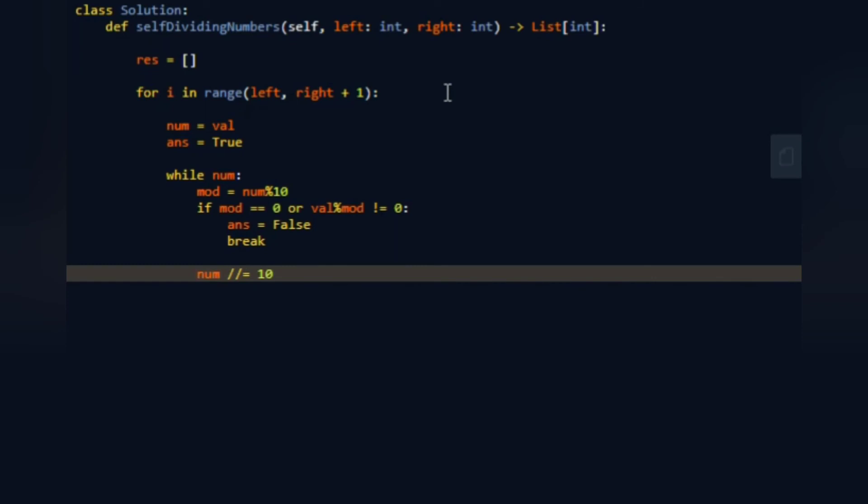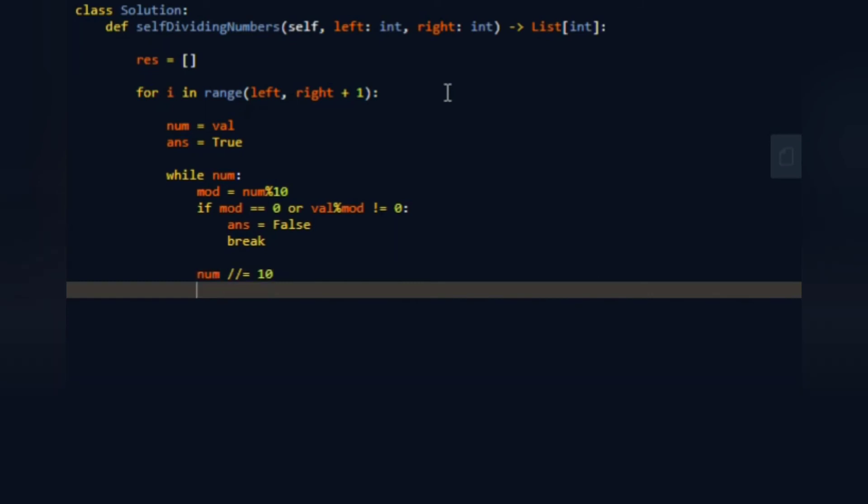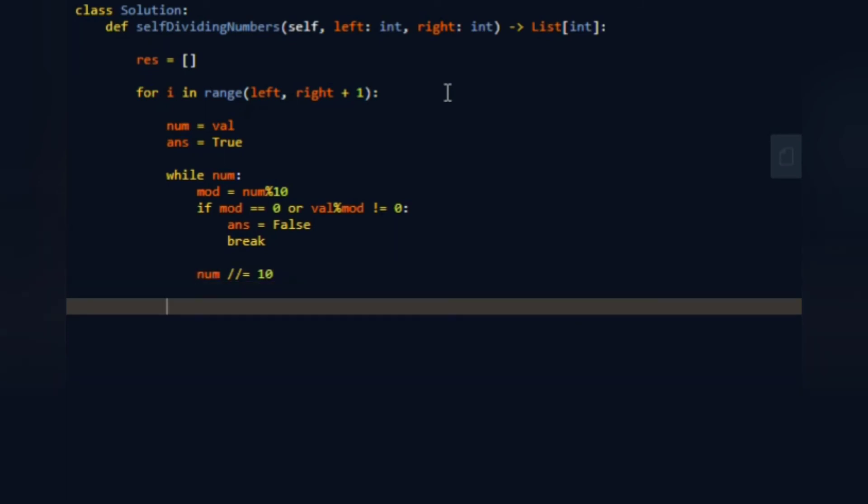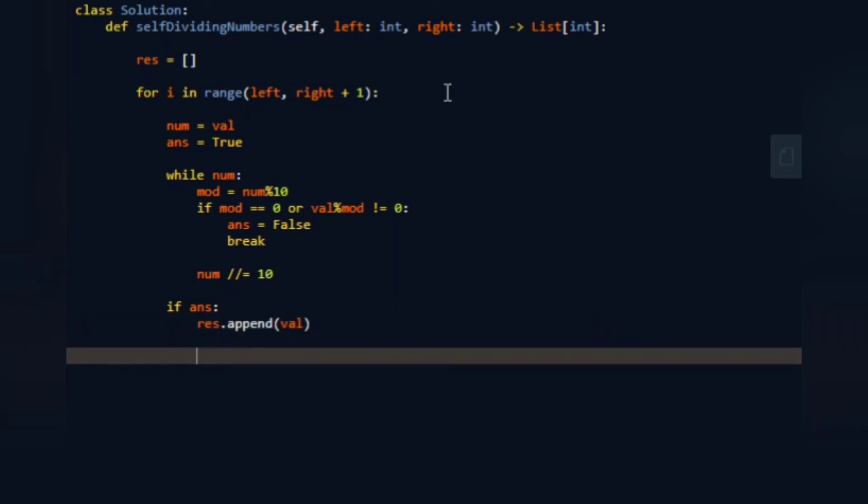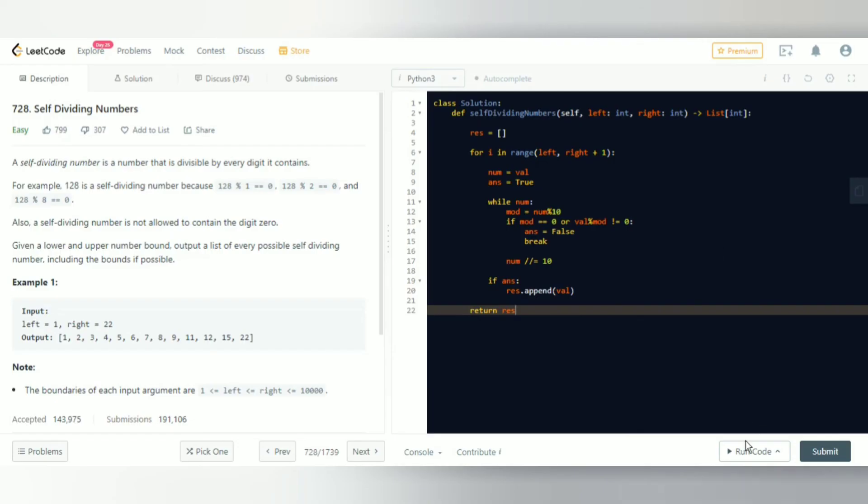Outside the while loop, if answer is true, it means it's a self-dividing number, so we do result dot append val because that contains the original number. That should be it. Then at the end we return result. Let's see if this works.